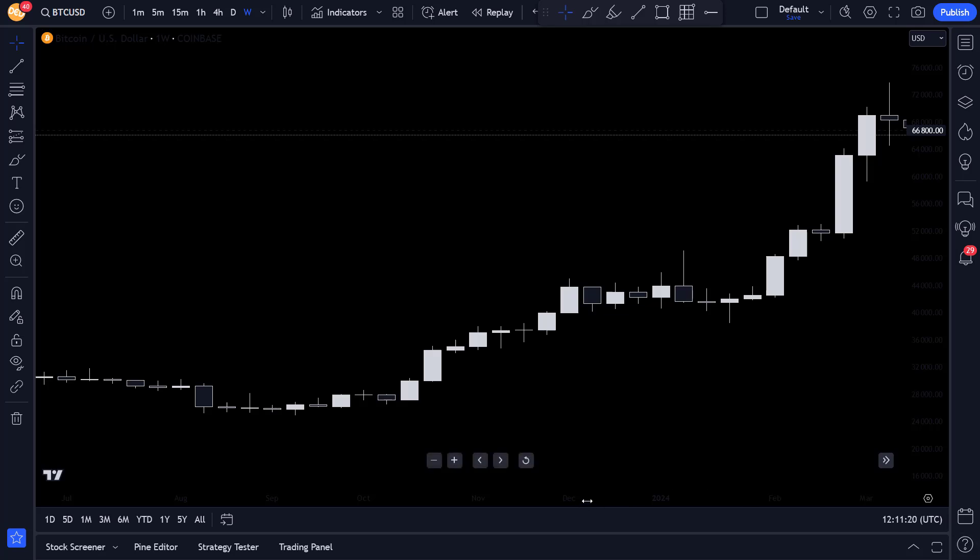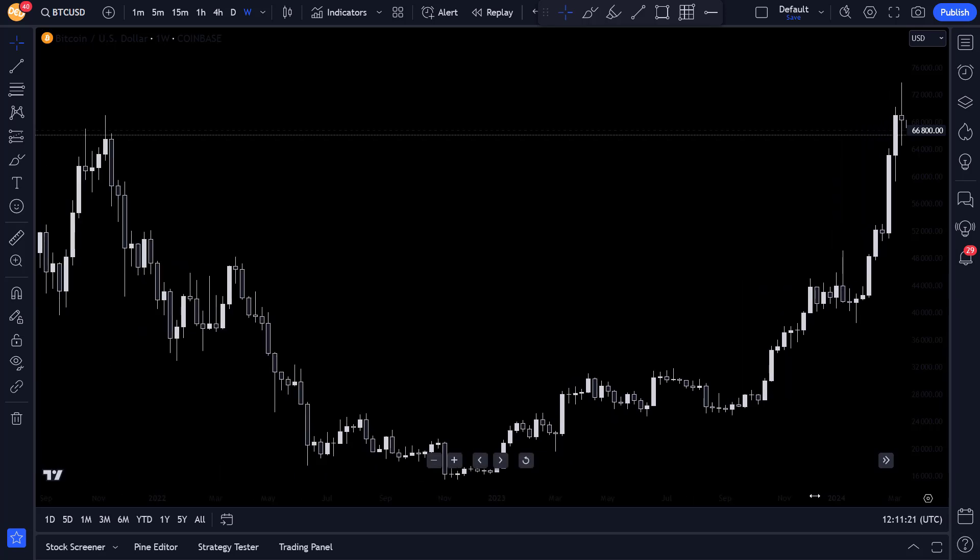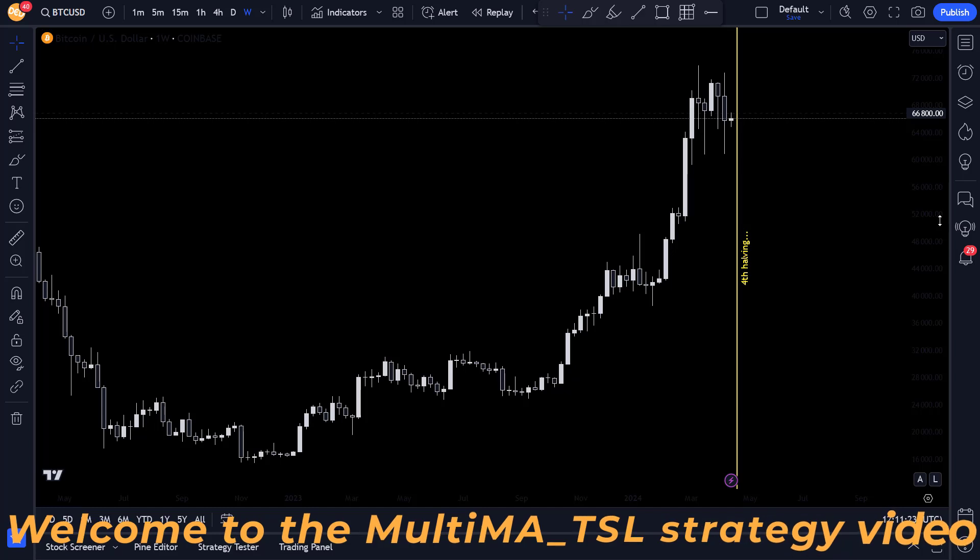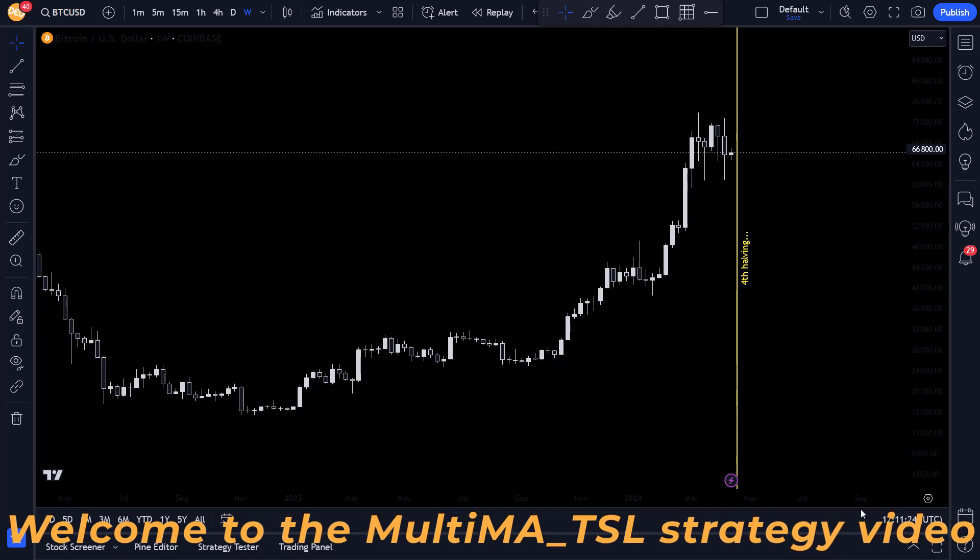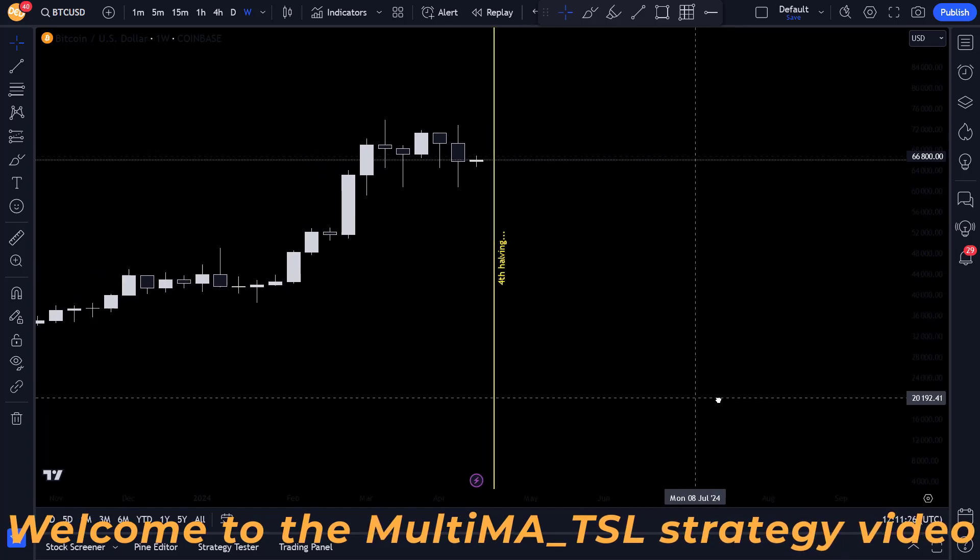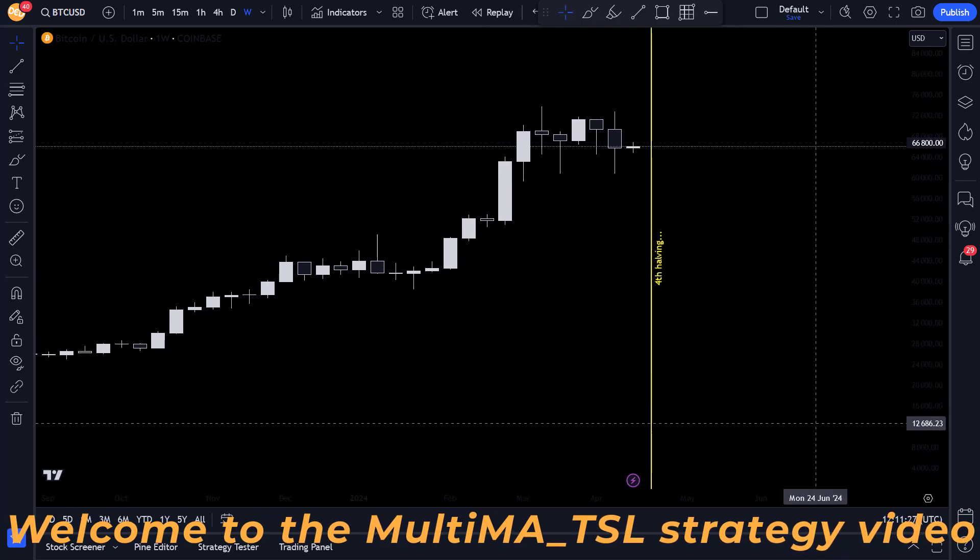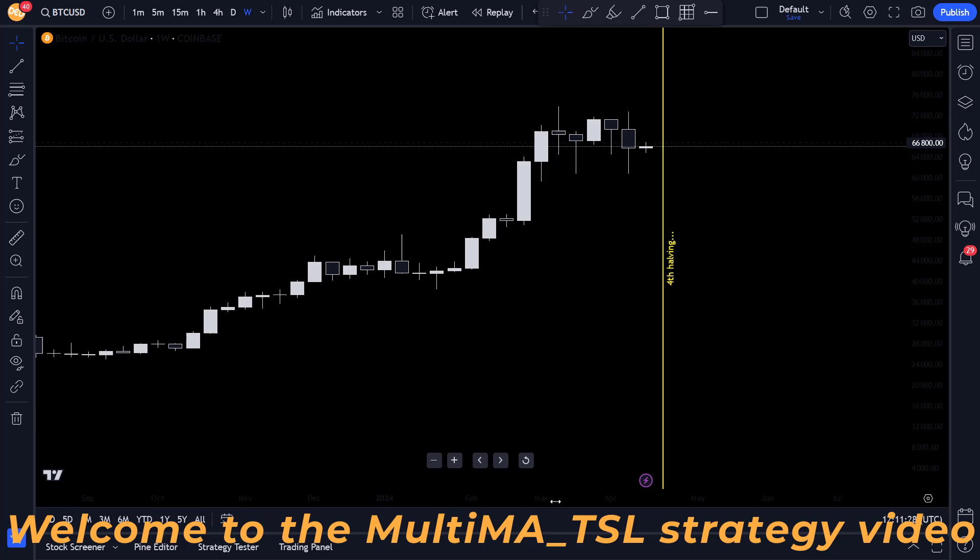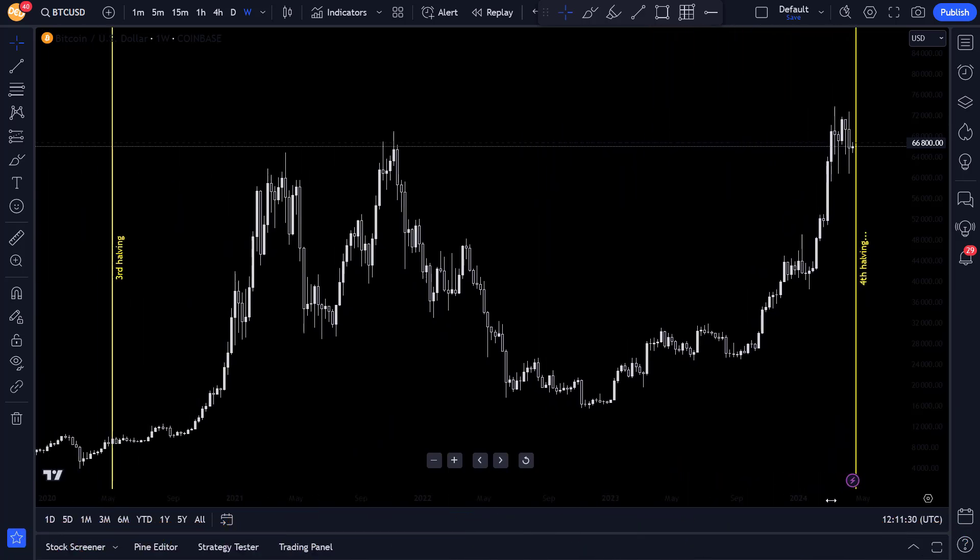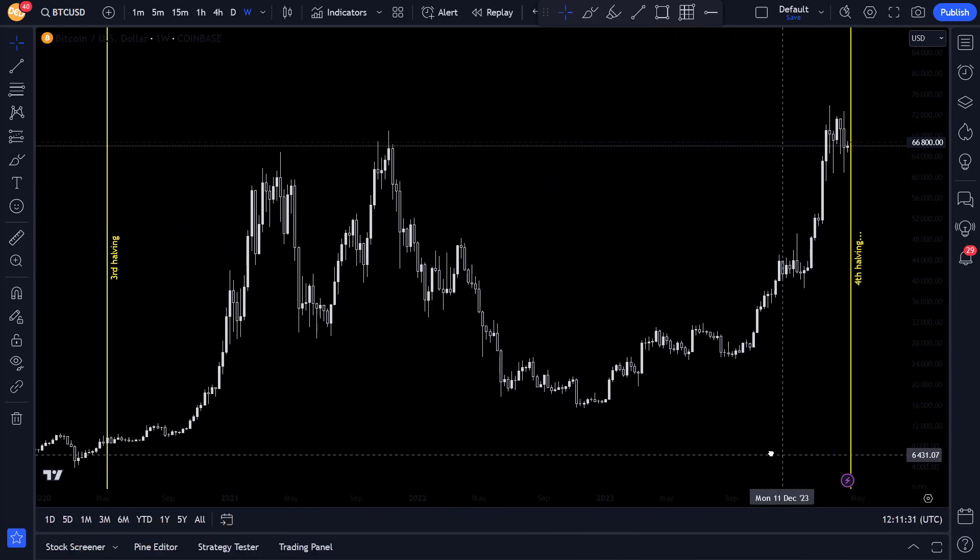Hi there and welcome to this video where I discuss another algorithmic trading strategy. This strategy algo is called the MultiMA TSL4 and was created by a person called Stash86.